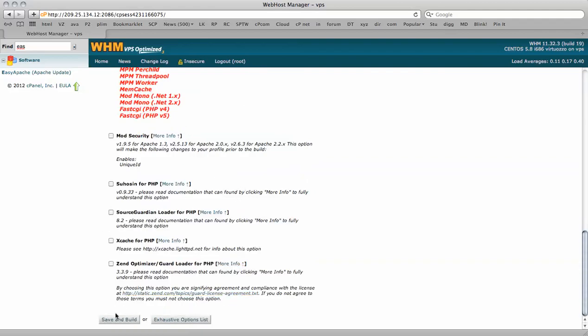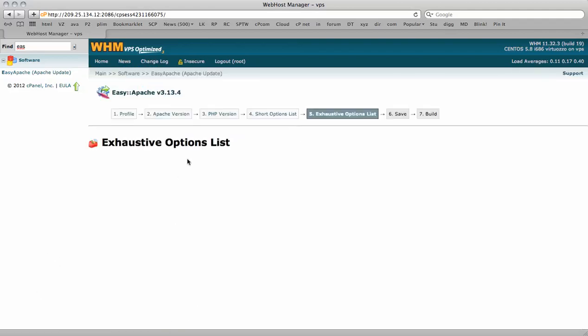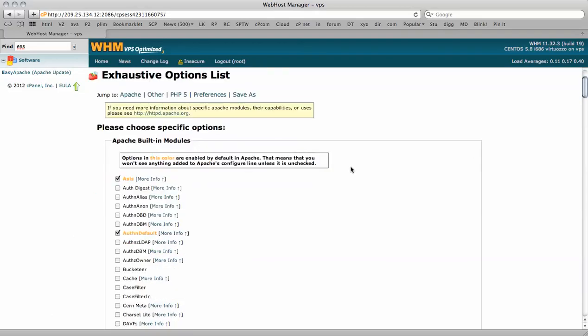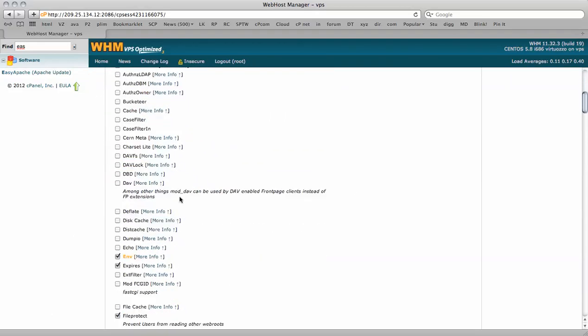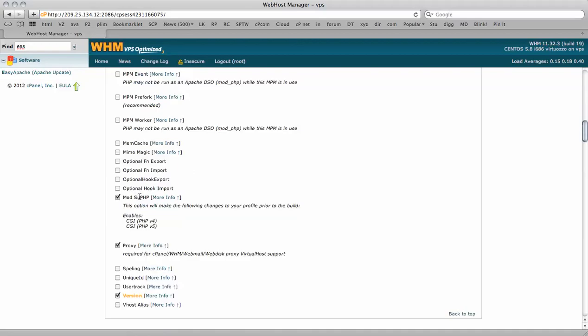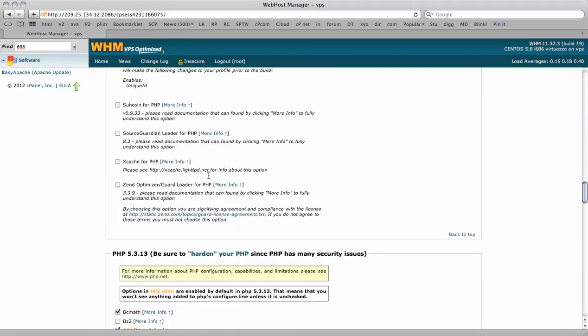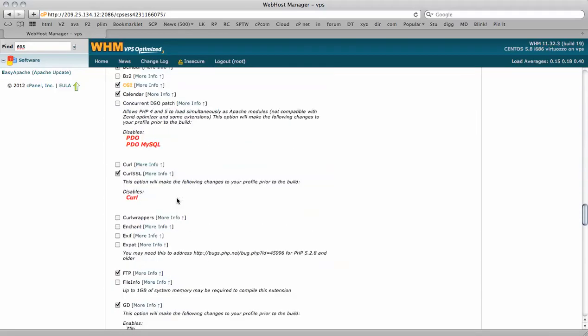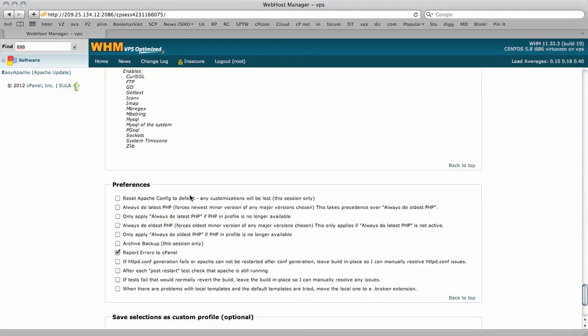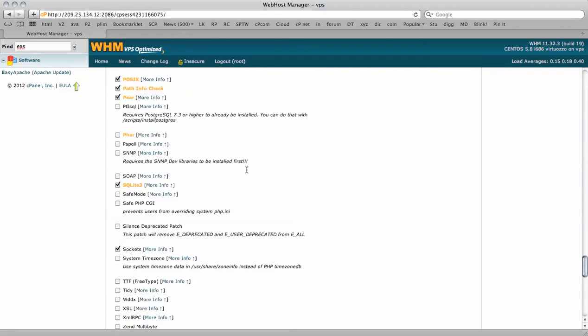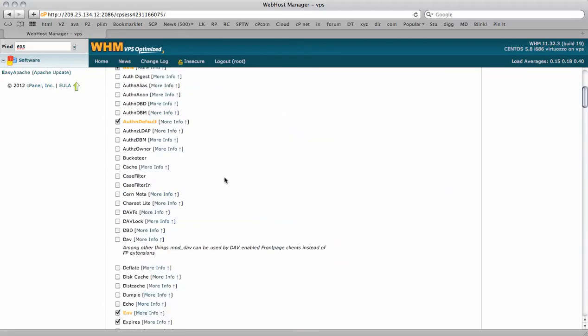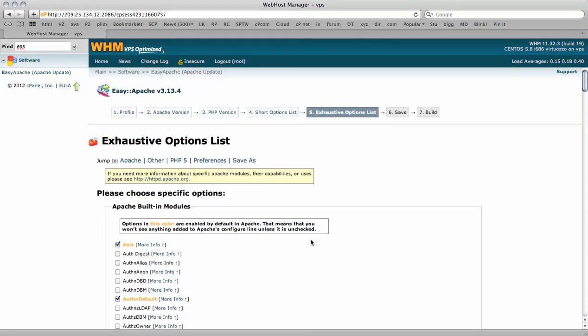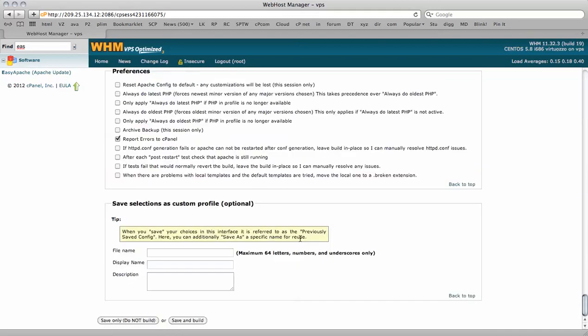You can save and build it from here or you can have a look at the exhaustive options list which goes into a lot more detail. The different applications, software and features available to your VPS. You can enable all these features or not, depends which you need. This server has already been configured to suit our needs.